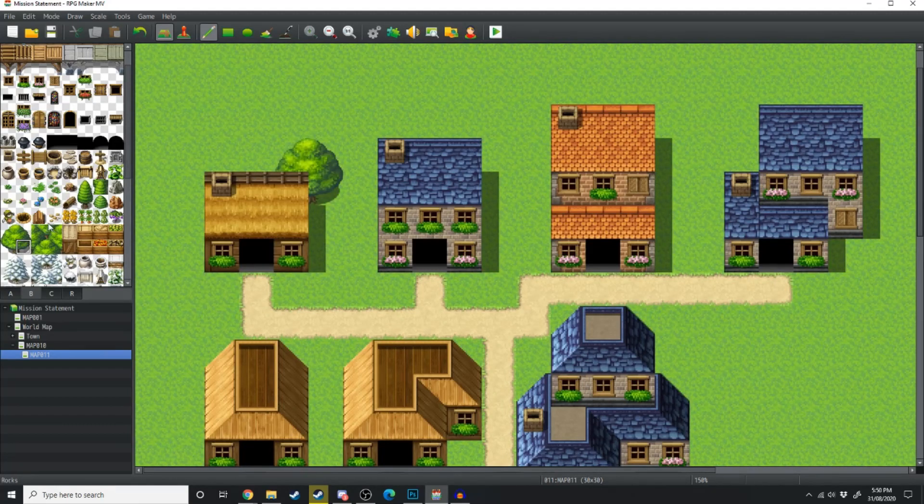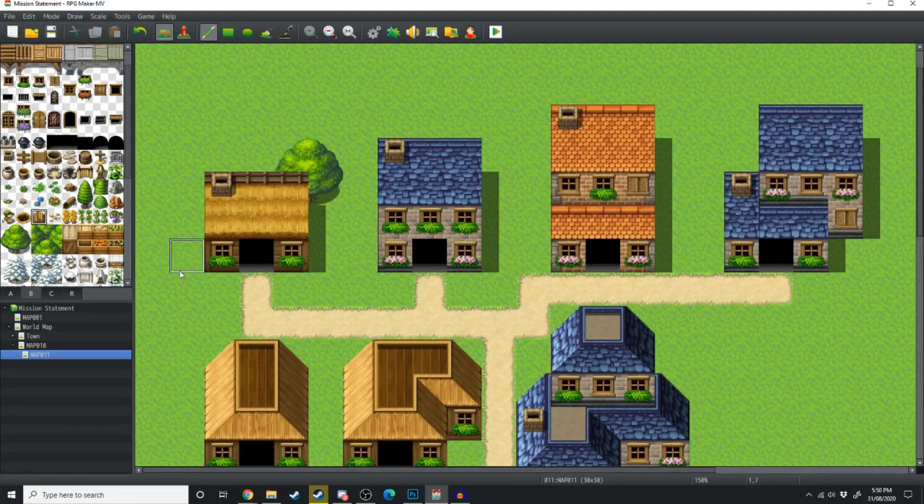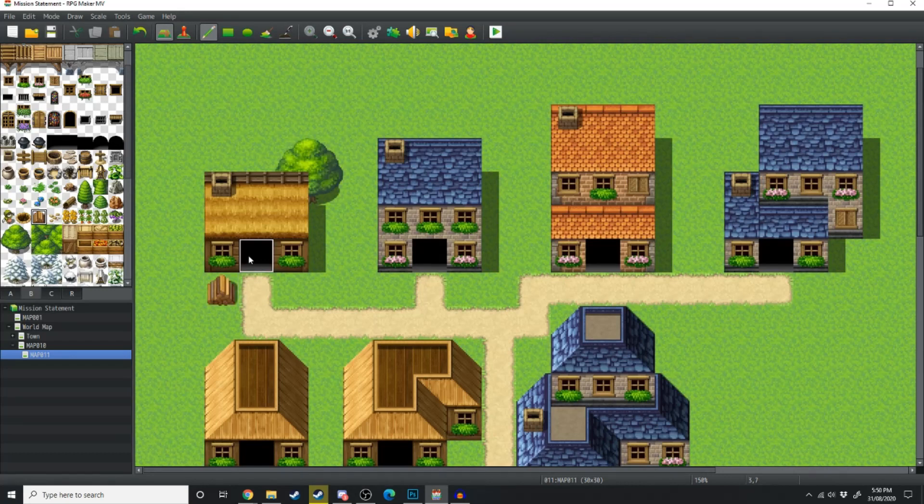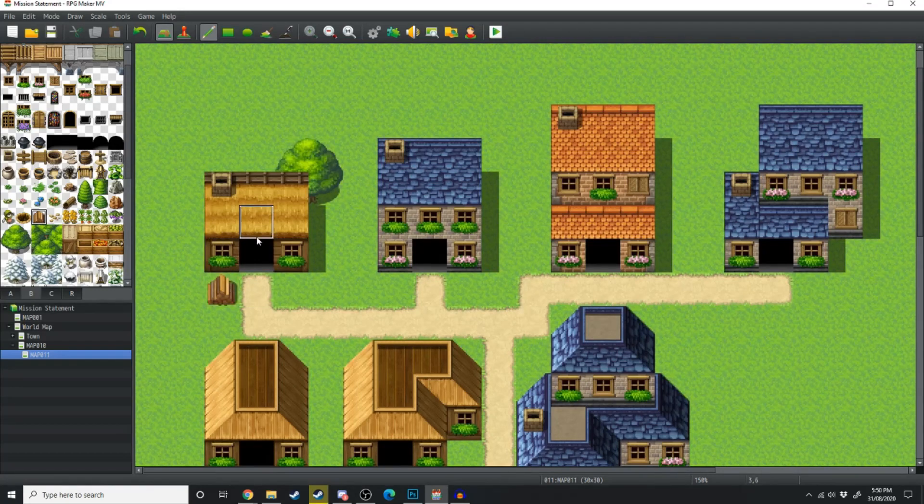Moving on, just above the trees we've got a stack of firewood. Simply storing it in front of the house like this, gives this little cottage a more homely feel.